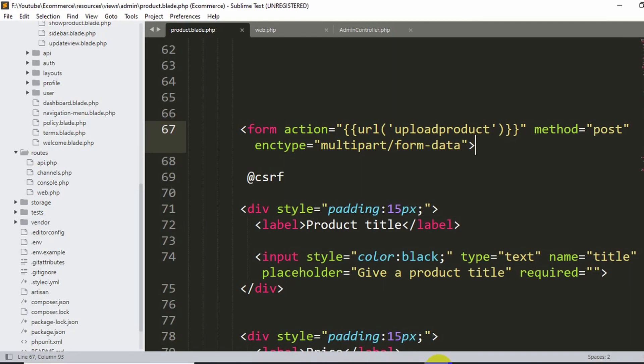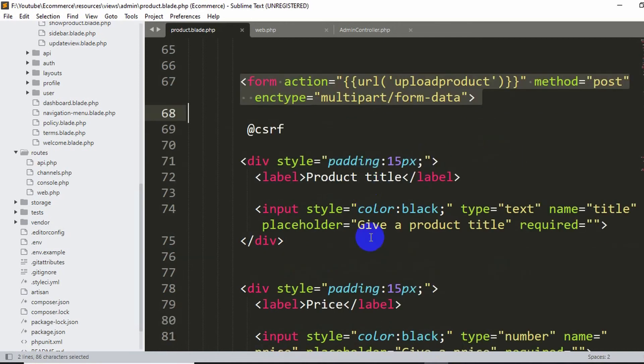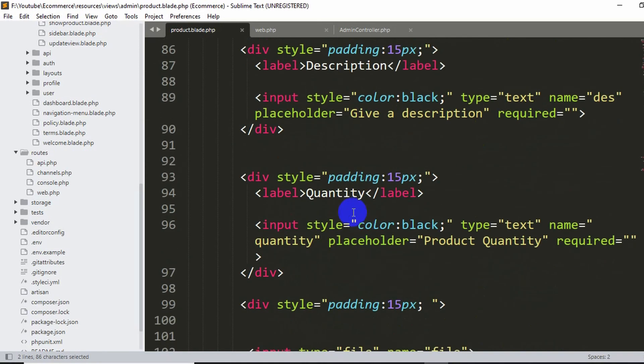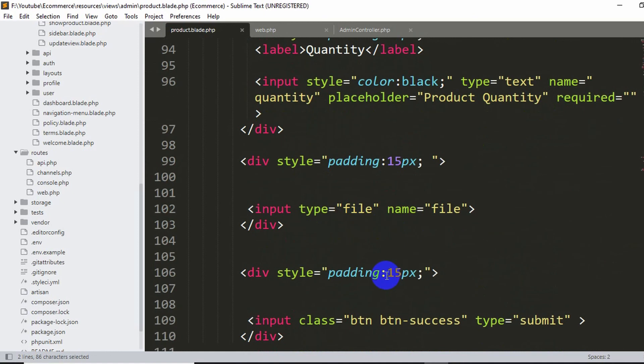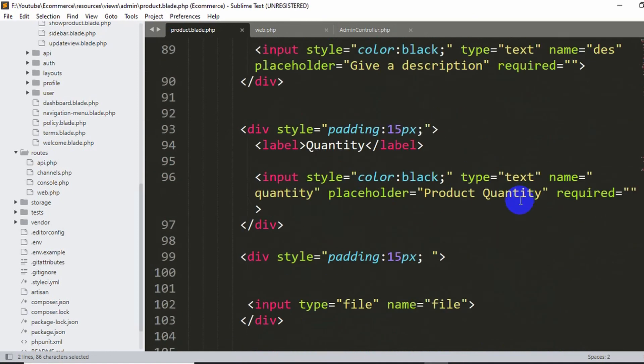Here you can see we have a form over here, and inside this form we have the product title, price, description, quantity, and also the submit button. So first of all, what we need to check first is the method over here.